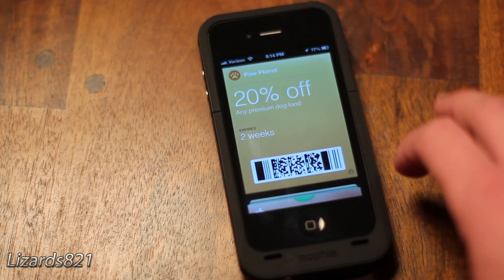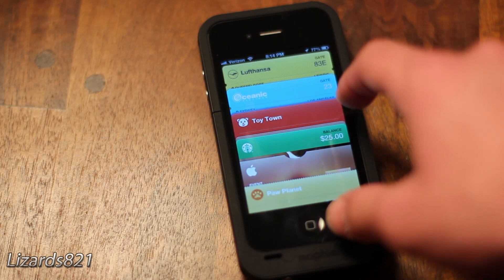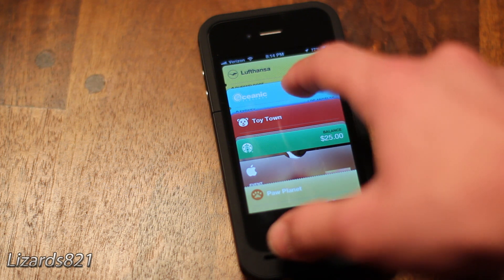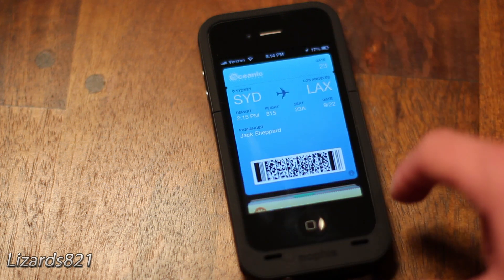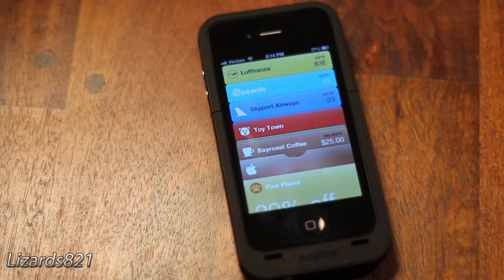For example, you may have a Starbucks app, a Best Buy app, or another app for anything else pretty much. Passbook groups everything into one single application so you don't have to worry about launching different apps to access your information.